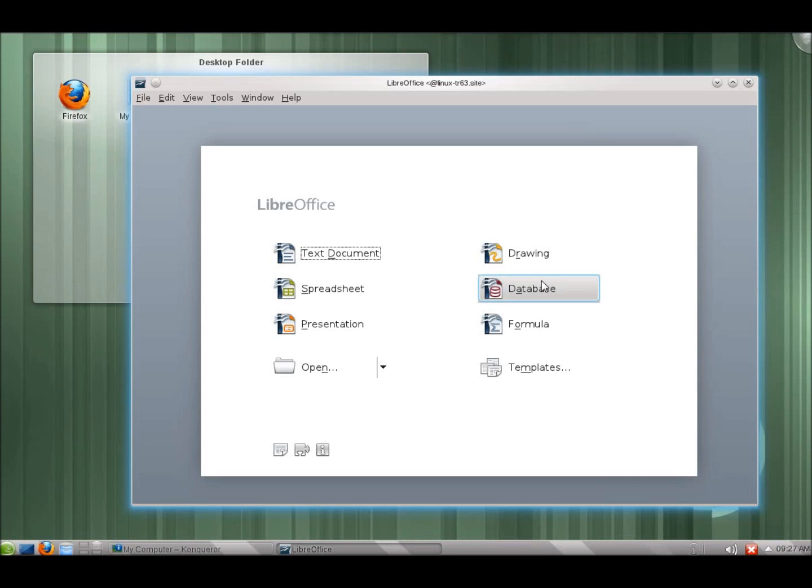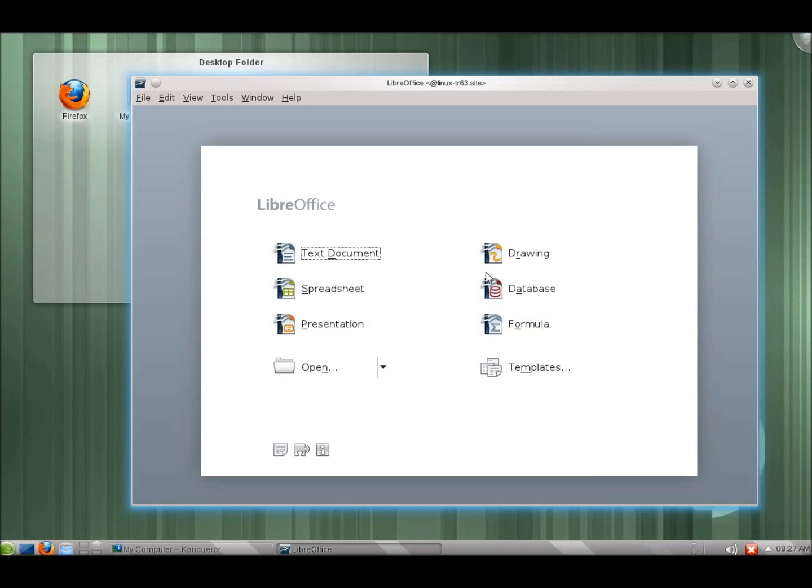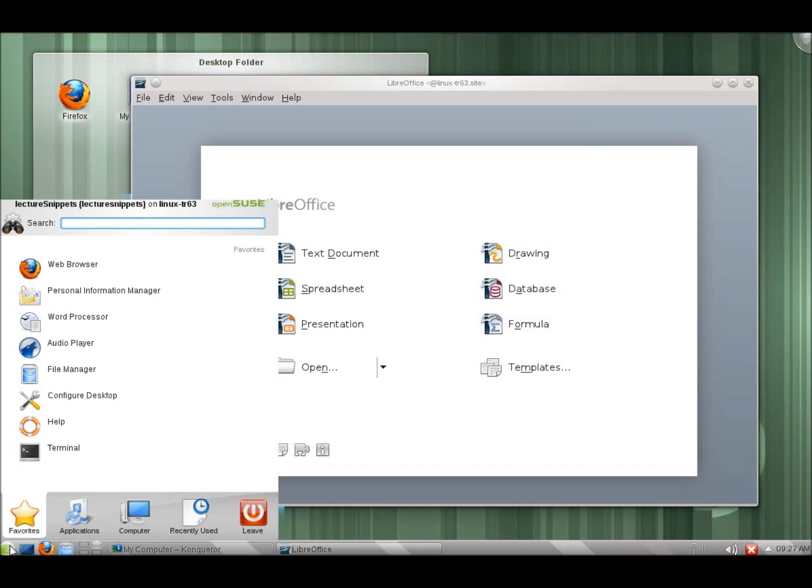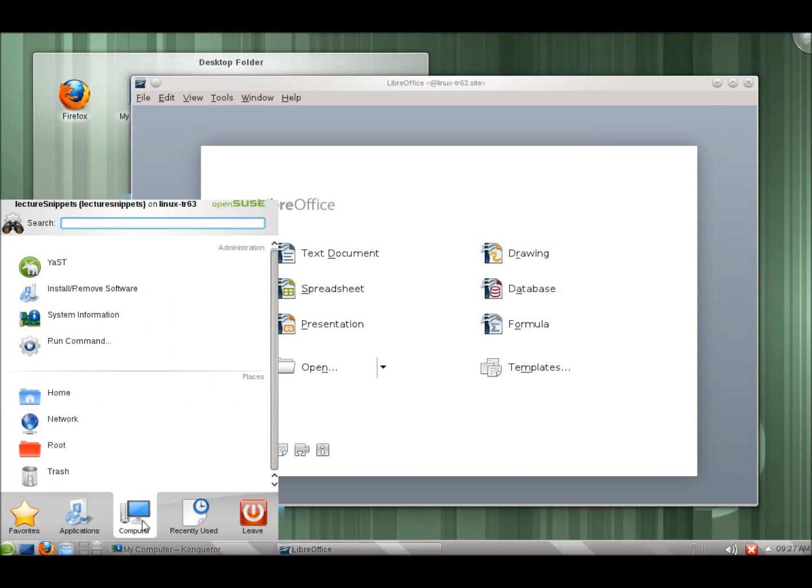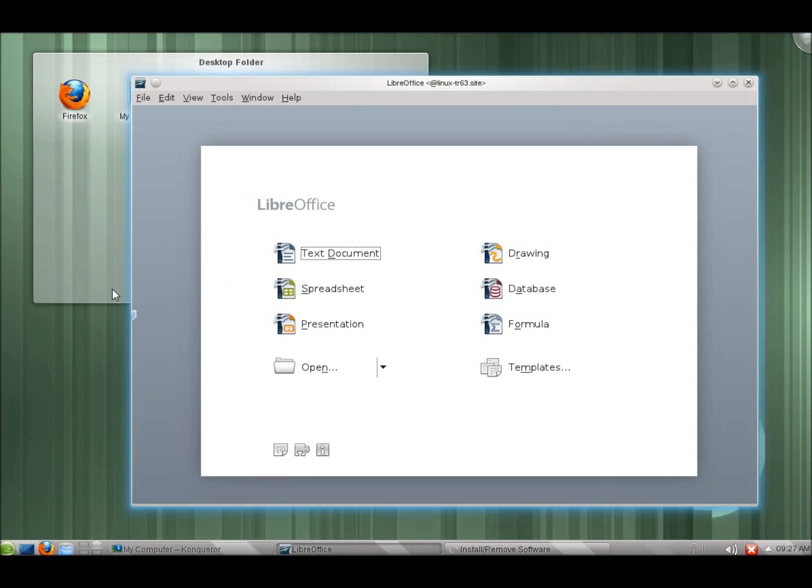A couple of things you may want to do if this is a live CD that you're running it from is actually update the rest of the software, not all the Office applications get installed with the live CD and you're going to need to run the update which is available just by clicking on the K launcher. Let's go to computer, install, remove software. And you're going to notice there's going to be some software apps that will need to be installed right away.